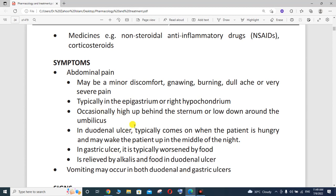Occasionally the pain radiates high up behind the sternum and low down around the umbilicus — just below the diaphragm. Duodenal ulcer pain typically comes on when the patient is hungry and may wake the patient up in the middle of the night. In gastric ulcer, the pain is typically worsened by food.